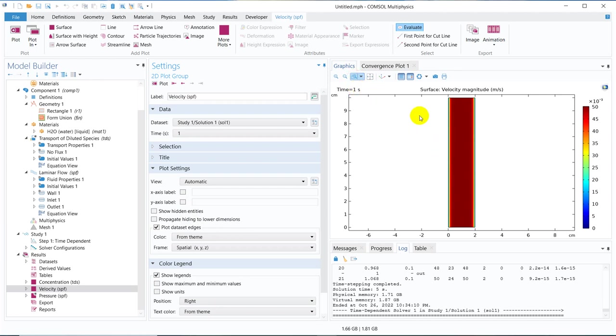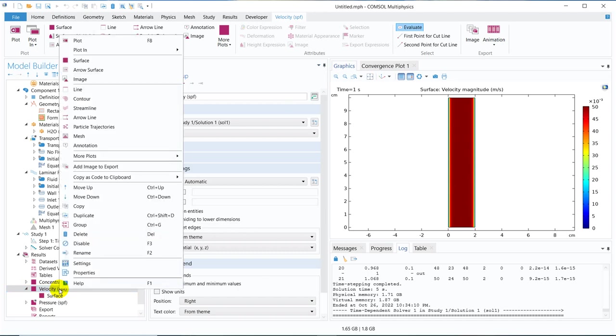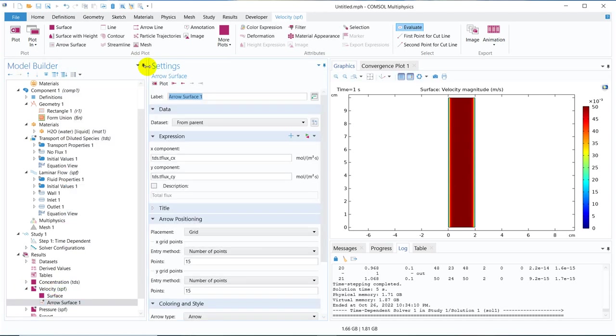At the wall, you have minimum velocity. And at the middle, you have maximum. So the flow is happening from this place to that place. Then you can check using arrow. I right click here, click on arrow surface, plot it.